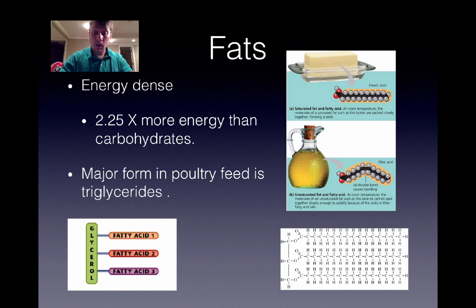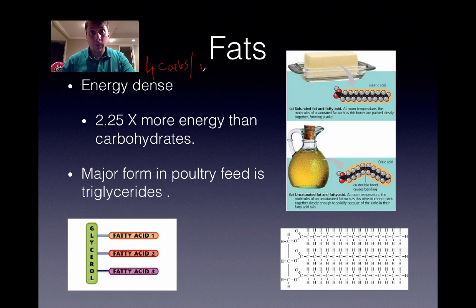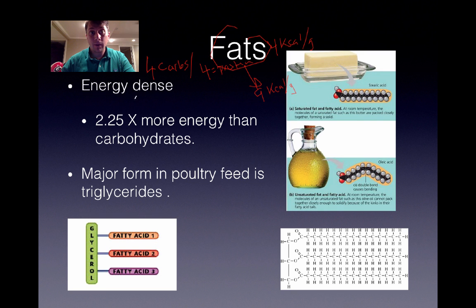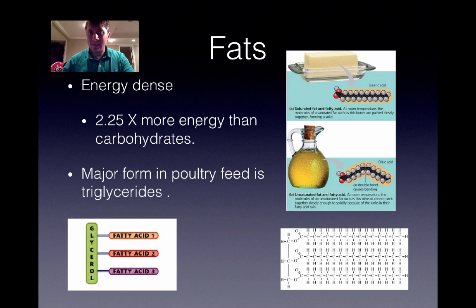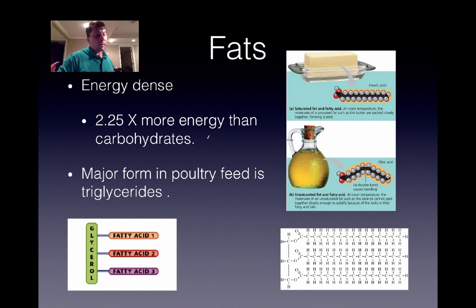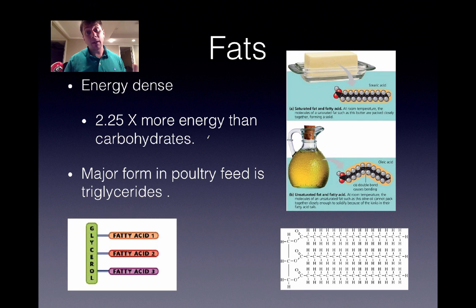Fats are very energy-dense. Carbohydrates and protein provide about 4 kilocalories per gram, whereas fat provides 9 kilocalories per gram — about two and a quarter times more energy than carbohydrates and protein. Any excess carbohydrates or proteins will be stored as fat. Fat is a major contributor to overall metabolizing energy and the easiest way to manipulate it one way or the other.